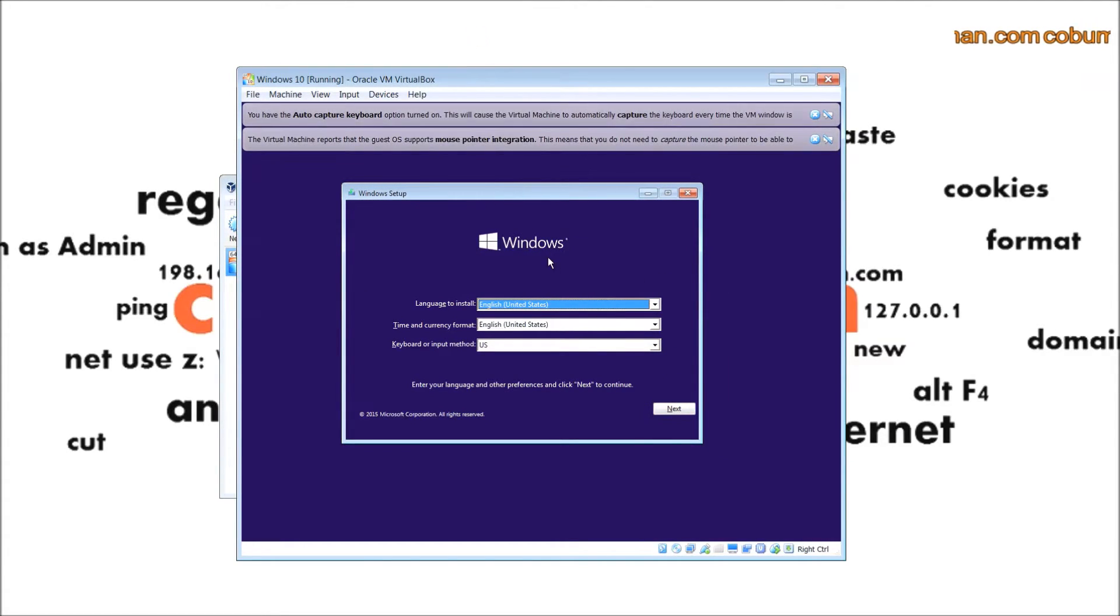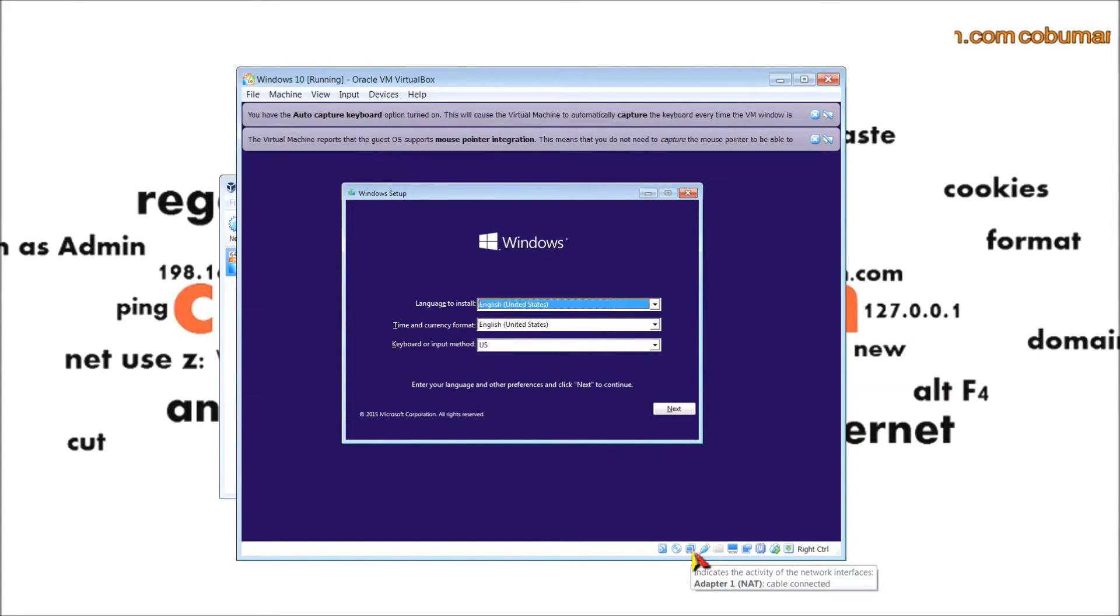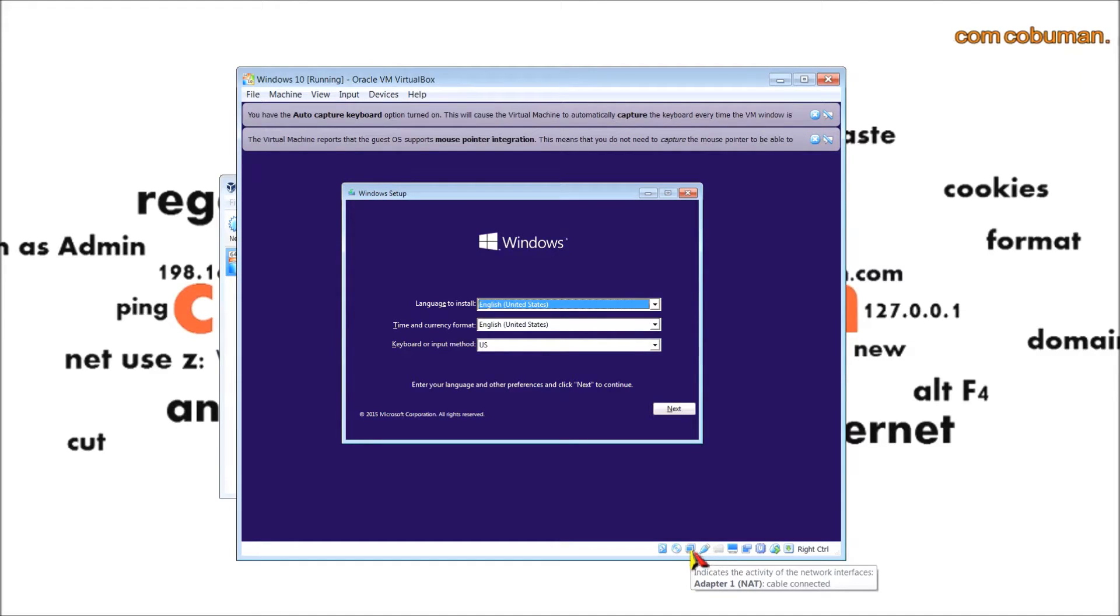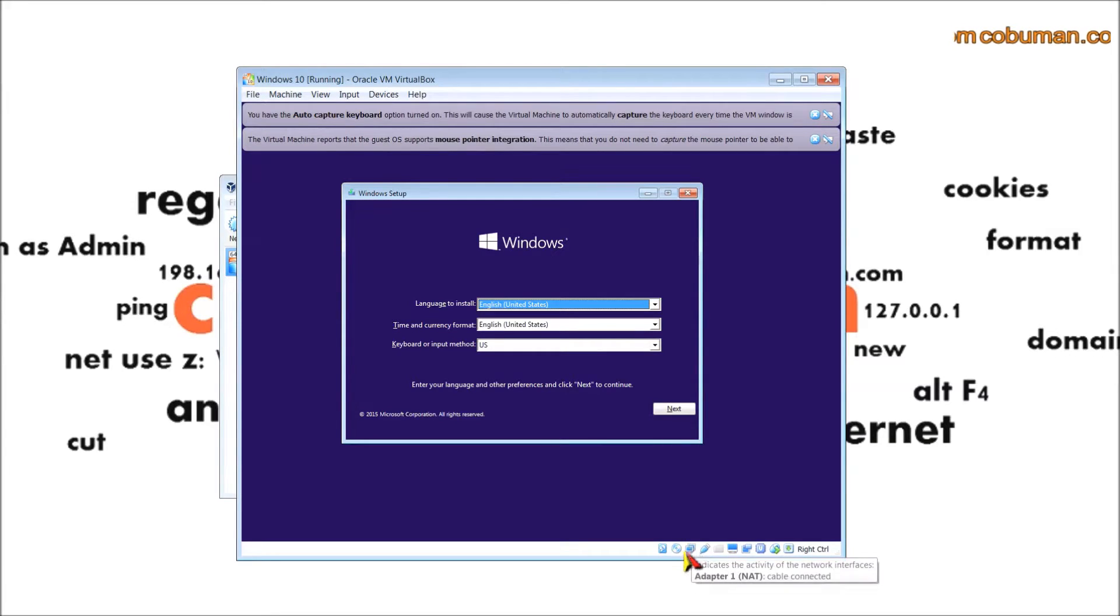Just a little bit longer here. See, now you can install your operating system from here just as if it was another computer.